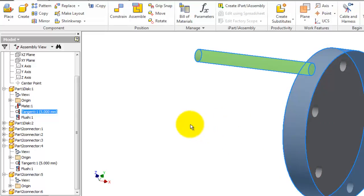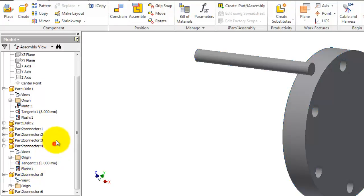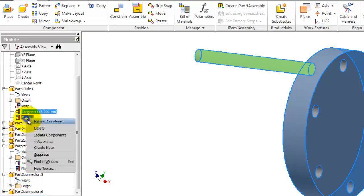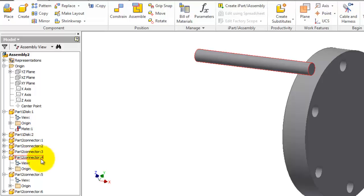But for now I'm going to delete this constraint. Control, delete. So they will be deleted also on that connector four.